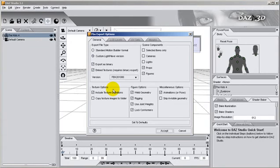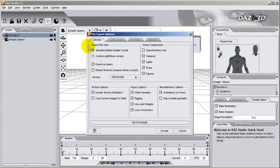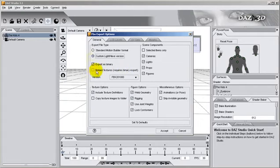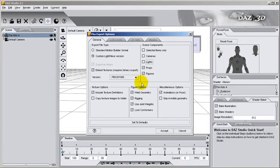When the FBX export options pop up, simply set to Default and select the Custom LightWave version along with the Embedded Textures option. In the Scene Components, unselect Cameras and Lights and just choose Props and Figures. Also, remember to include the animations and click on Accept.